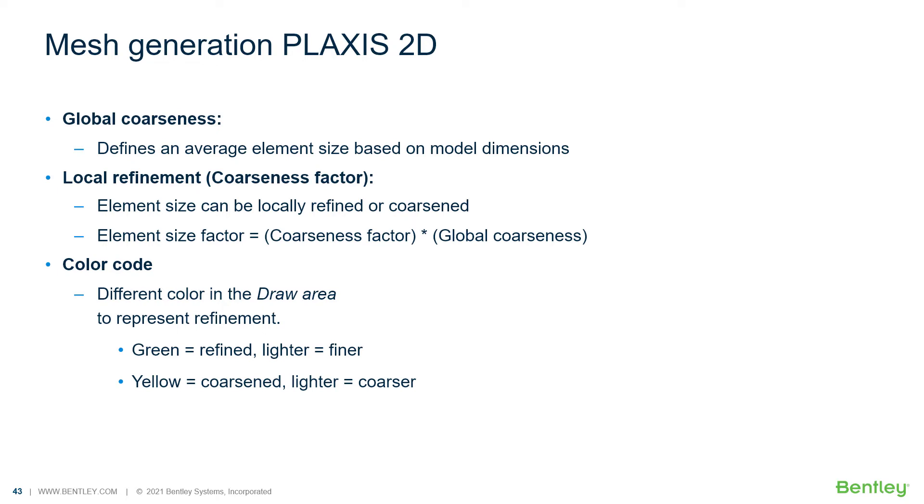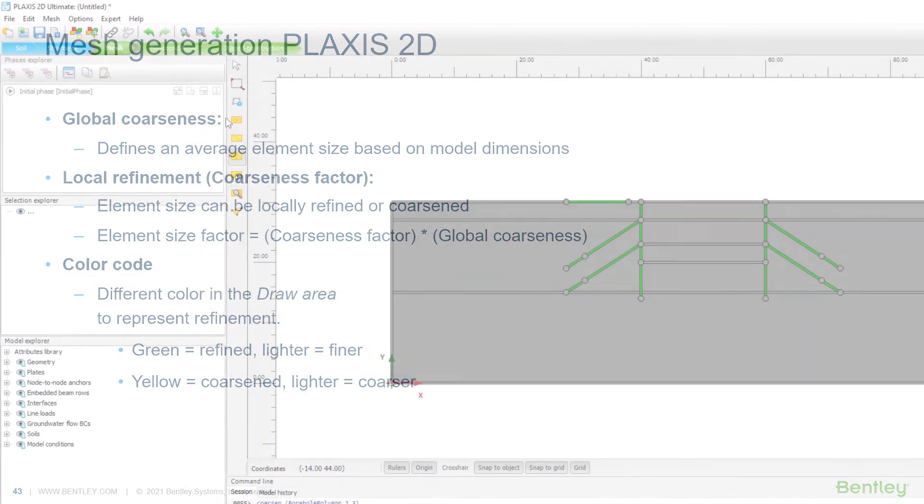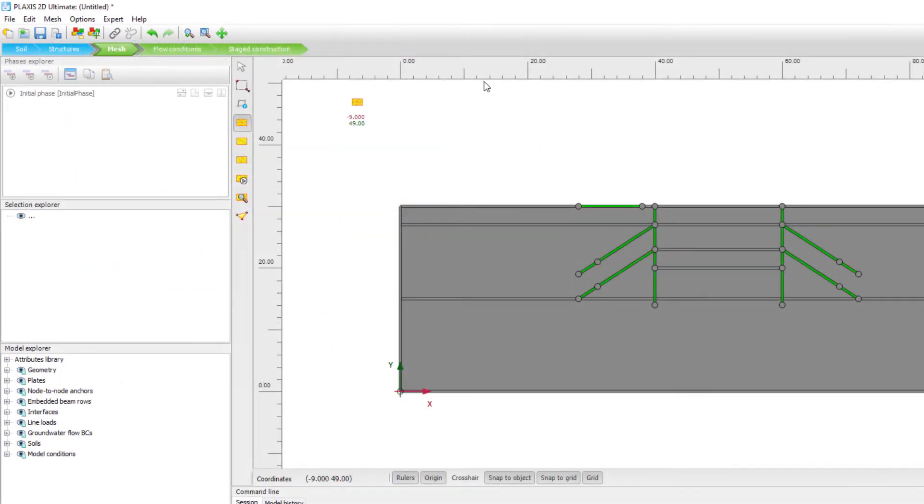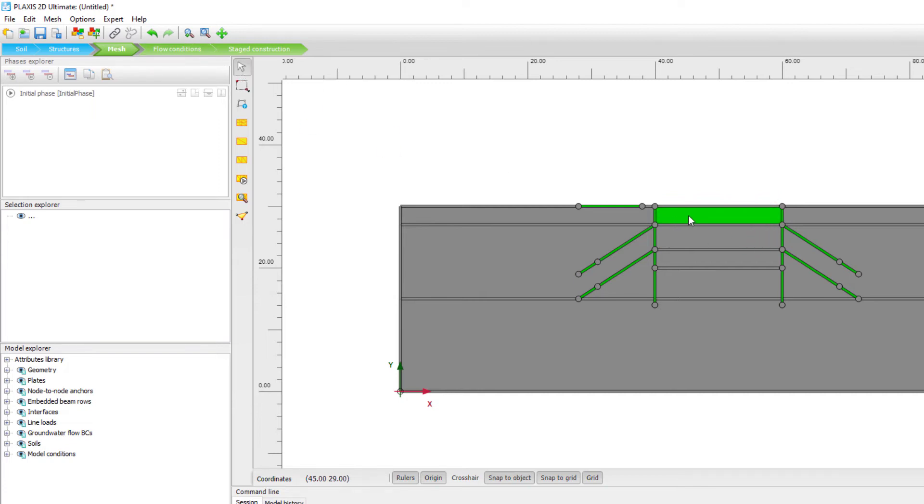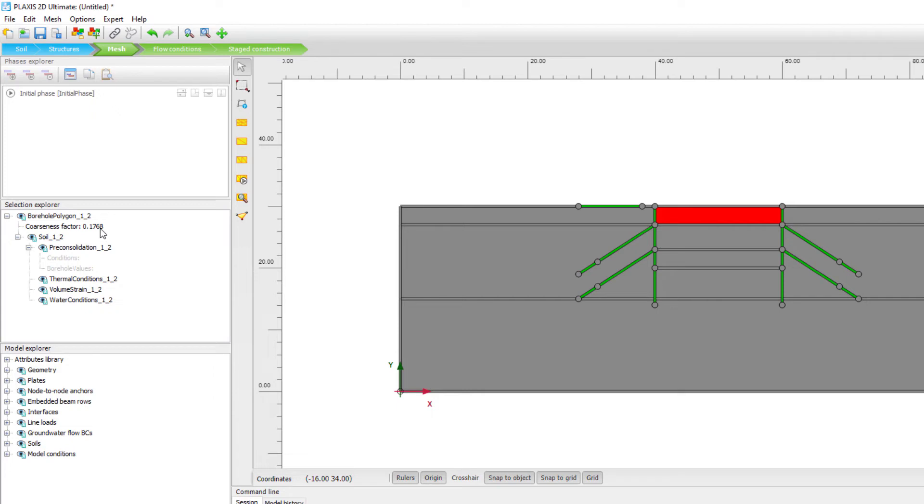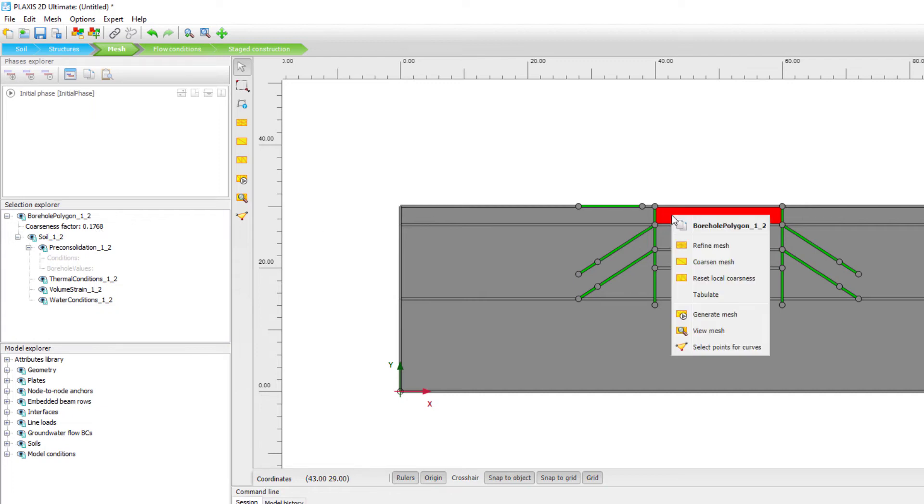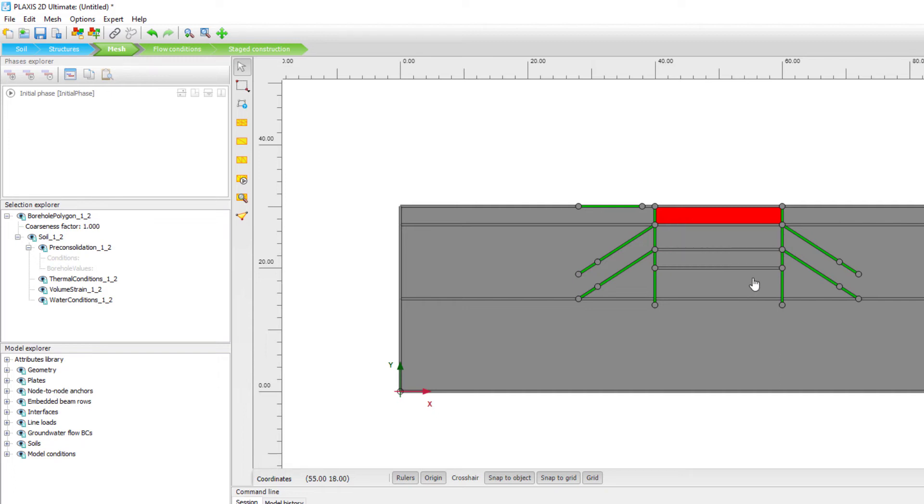So how does it look, this local coarseness? Select this here. The lighter green, the more refined this option will be. You can also check it here, that the coarseness factor here is set to a value of 0.1768. This is our local coarseness factor. Now the default of this is if you do reset local coarseness. And we can also use right click to control the local elements. Actually, the value will be reset to 1.